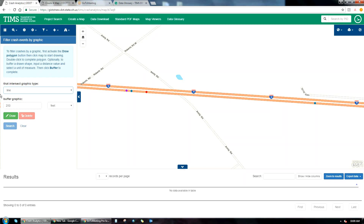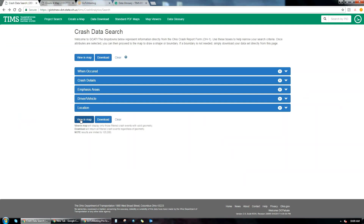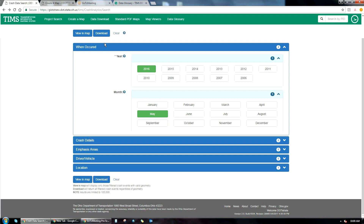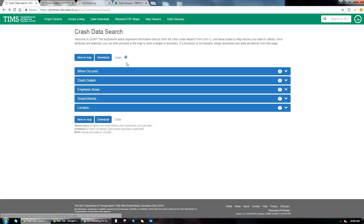If you're already used to GCAT, this may be a change, but the safety team at ODOT will be rolling this out and doing GCAT-specific training classes to get people up to speed. When you browse back from Create a Map, all your queries are saved, so whatever query you had applied last will be preserved. To clear it you can just click Clear.